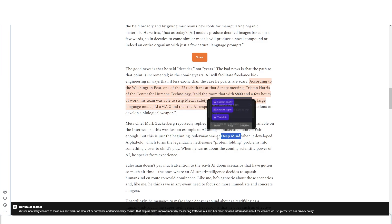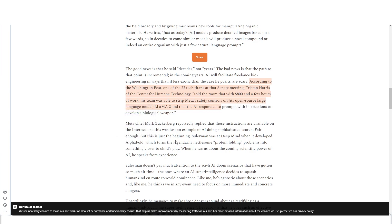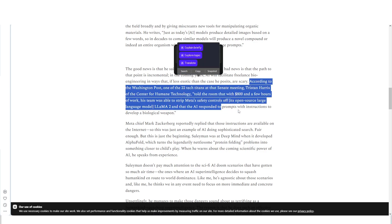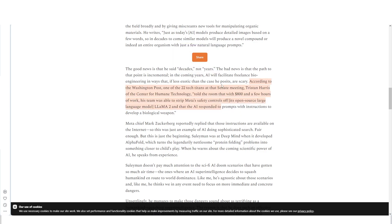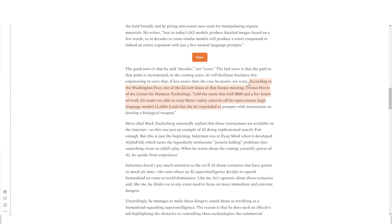DeepMind was able to develop AlphaFold, which solved problems that would have taken years. Right now these AI systems aren't great enough to develop completely new biological agents, but if they're able to do that five to ten years from now, that's going to be crazy. If we have open-source tools that anyone can access — which is good in principle — that also opens the door to bad actors who might want to develop something that could ruin a whole town or parts of the world.